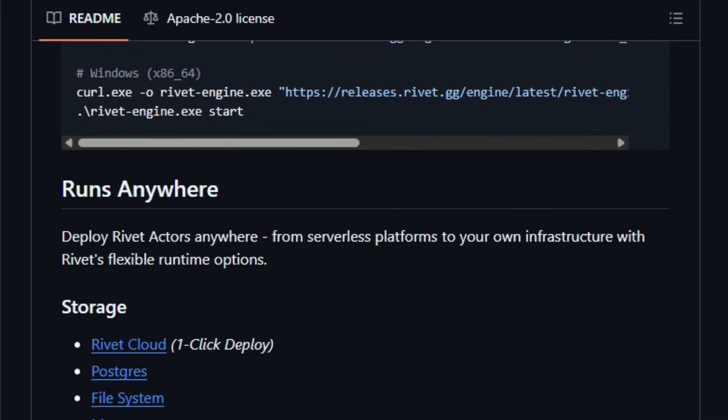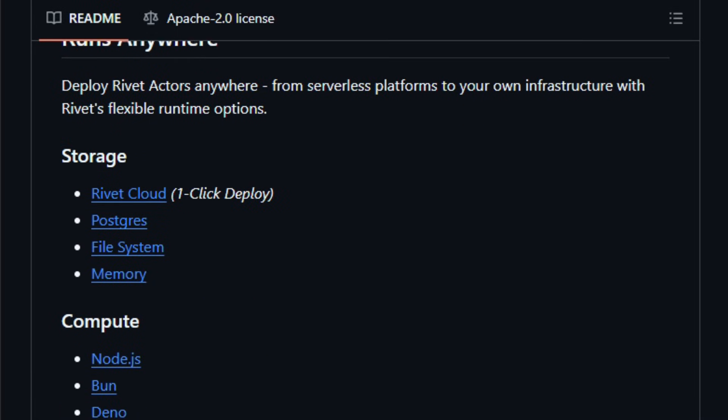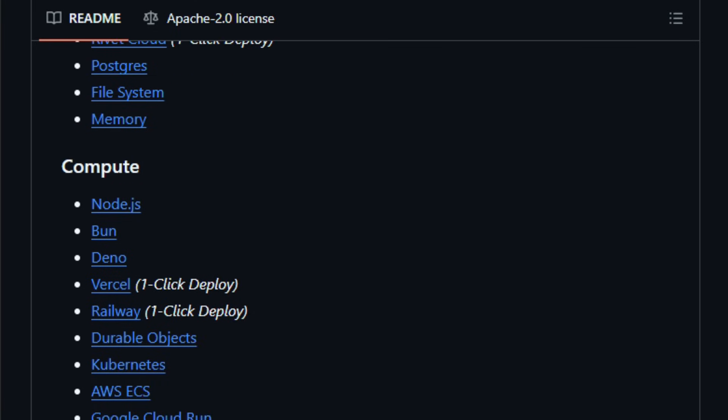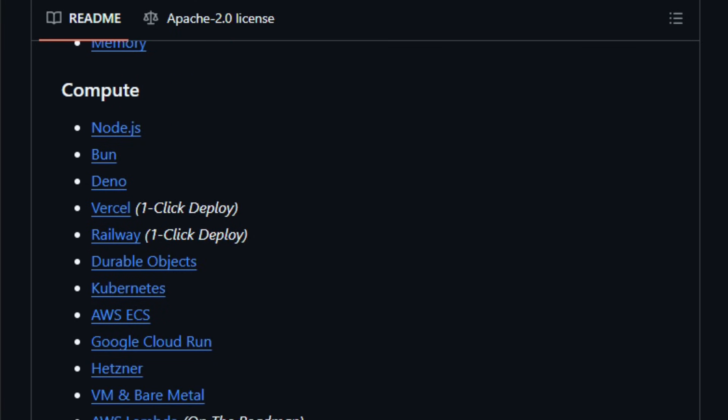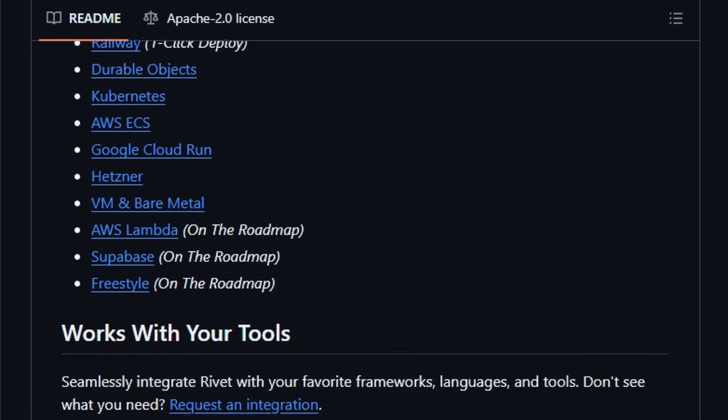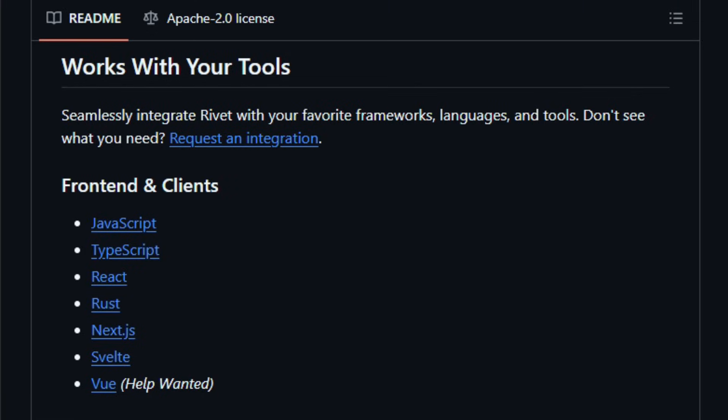Rivet works on standard infrastructure. You can self-host via Docker or a Rust binary, plug it into your existing stack, or use it on cloud platforms, giving you flexibility without vendor lock-in.